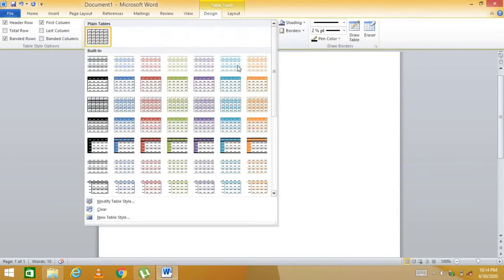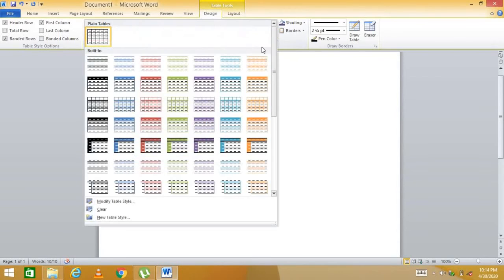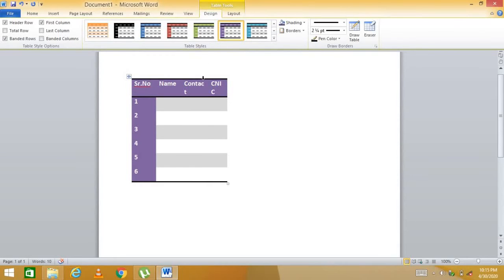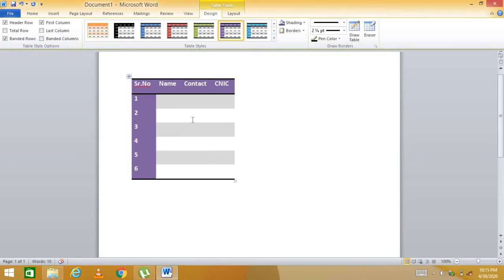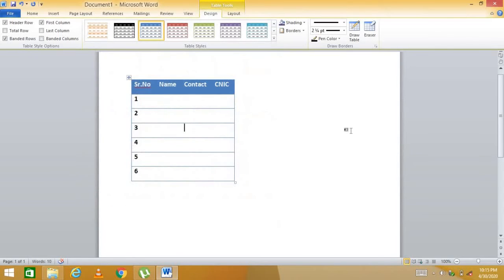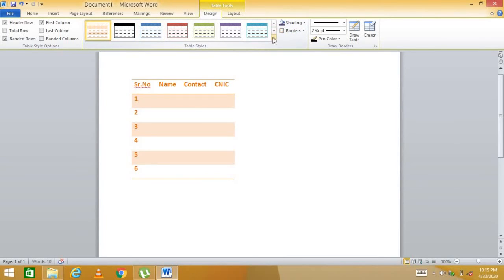There are also predefined built-in table formats available. Select your entire table, go to the Table Design tab, open the dropdown, and choose a built-in style. You can set column widths automatically and switch between styles easily — this is a very quick way to format a table.